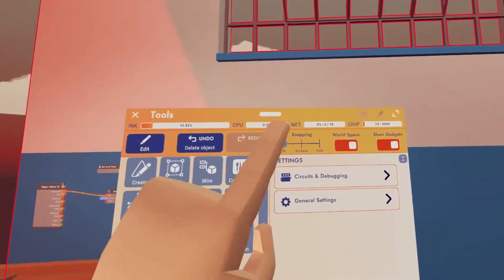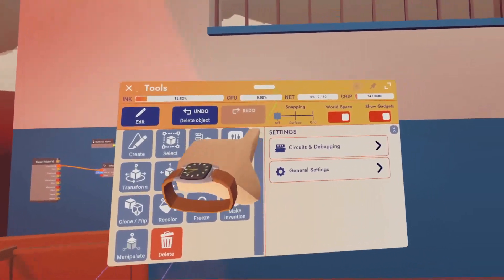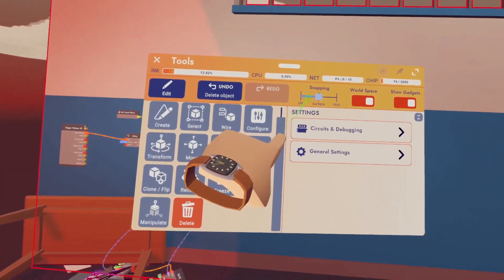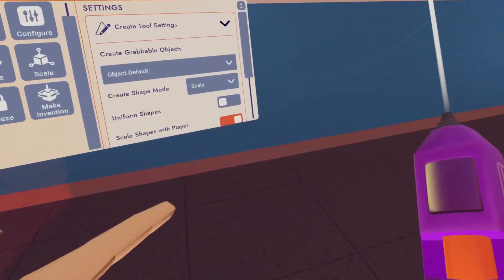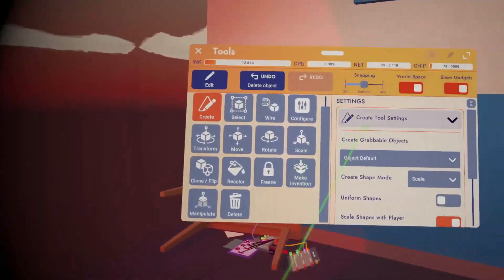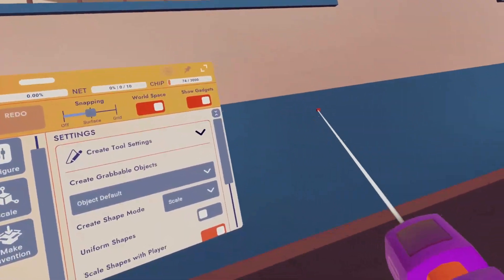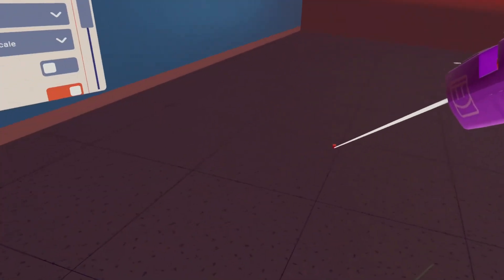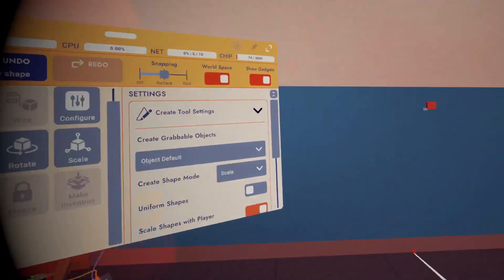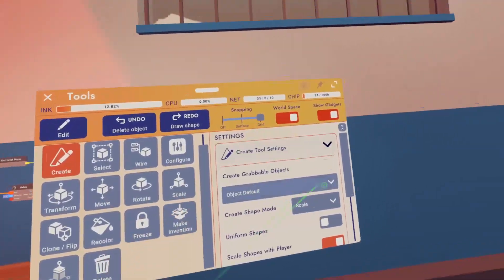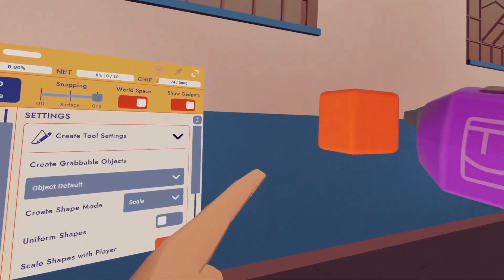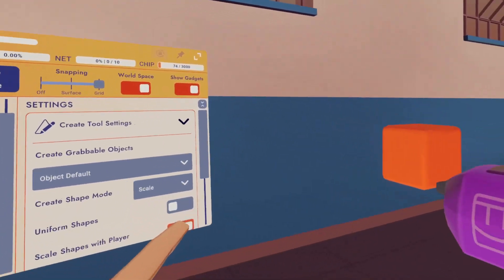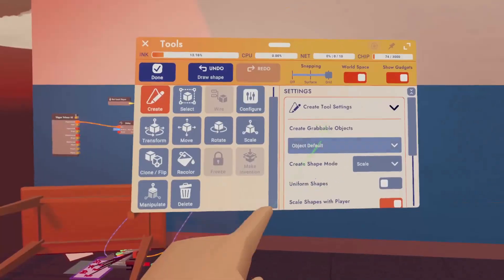Now we've got two more things to cover, snapping. So if we go up here to snapping, it's been off this entire time. If we go to surface and then we try to create a shape, let's make another cube. The cube will be made at whatever surface that you're pointing at. So if I create here, it'll create it on the wall. If I point it at the floor, it'll create it on the floor. Whatever surface that it touches first. If we do grid snapping, there's an invisible grid around us. You can kind of see the cube following the grid now. And if I create, it'll create based on that grid.